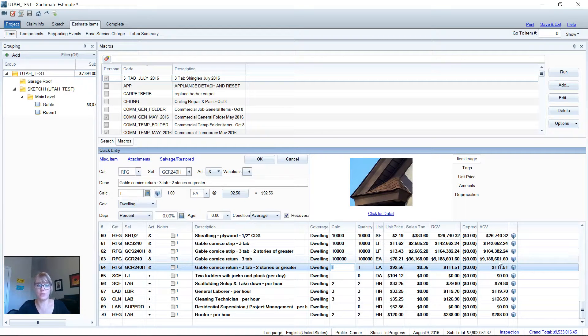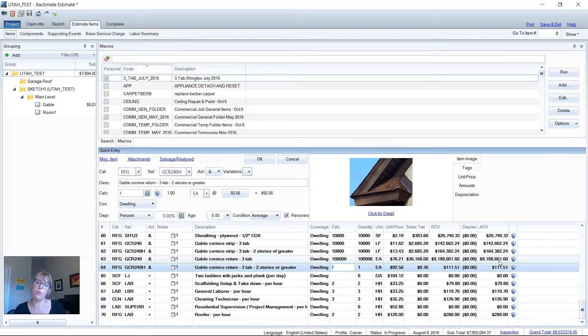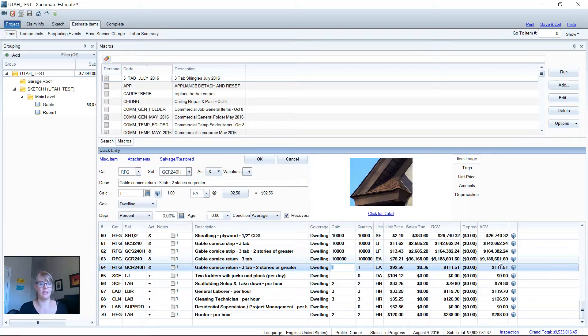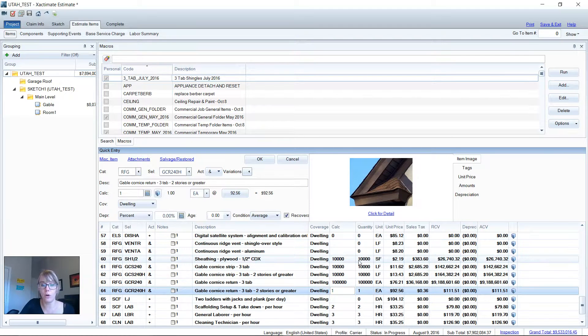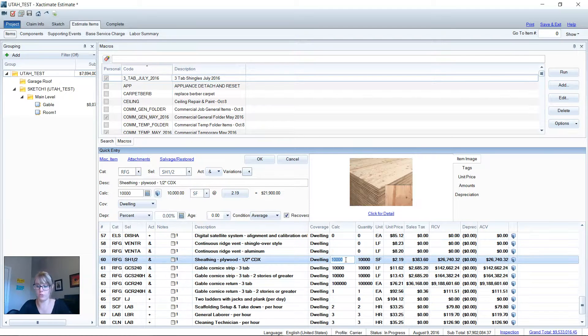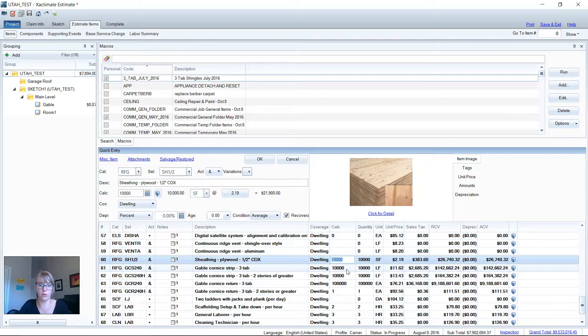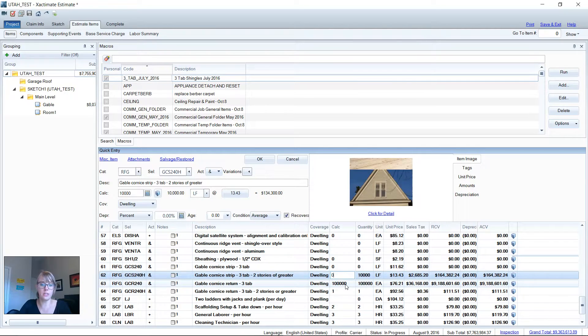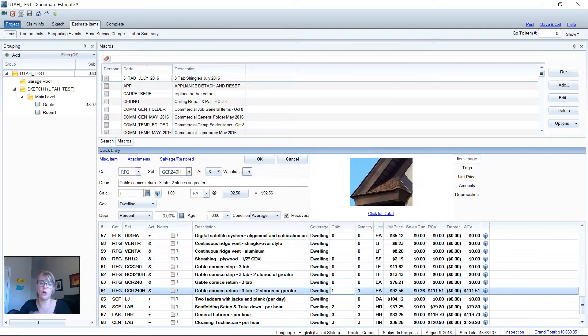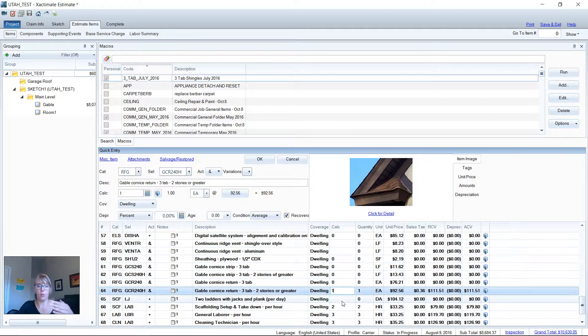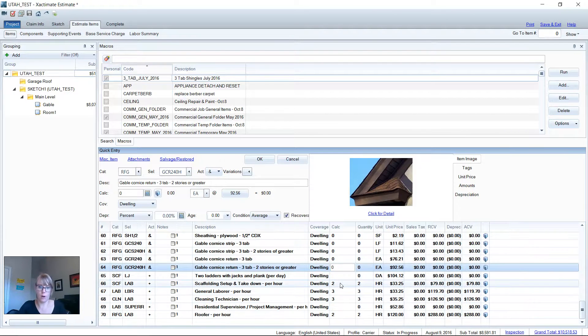Because you're going to catch that. That's something that you'll run your report preview and you'll go $9 million in Gable Cornus returns. That's odd. And then you'll know to go back and change those quantities. I say no. Use a zero on your macros. If you'll look at my macro here, pretty much everything is zeroed out unless I know that I want like two hours for scaffolding.